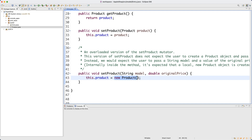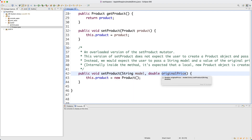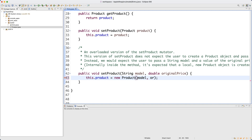Calling the default constructor here would compile, but it's logically incorrect because you'd be wasting the model and originalPrice information that the user passed. If you ask the user to pass two pieces of information but don't use them, why put them as parameters in the first place? So what I really meant to do is pass model as the first argument and originalPrice as the second argument to the constructor.